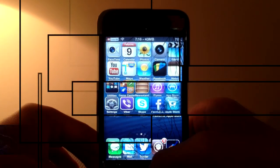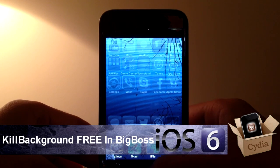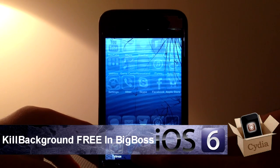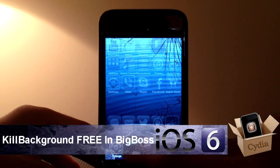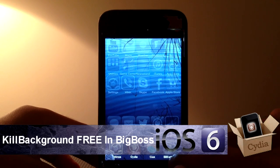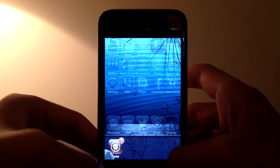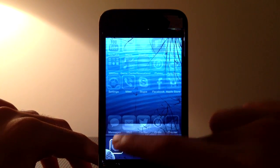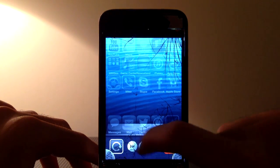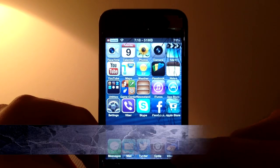Next up we have Kill Background. Instead of tapping and holding on one app and waiting for it to wiggle and then closing them one by one, you can just tap one of these buttons on the sides to close all your apps. Apple should have really put this inside of the iOS operating system but they didn't — hopefully they will for iOS 7. So that was Kill Background on number 7.